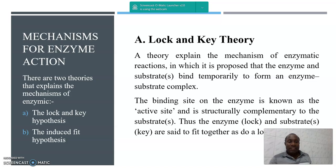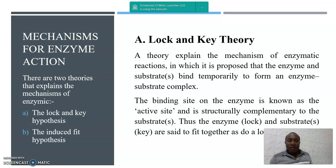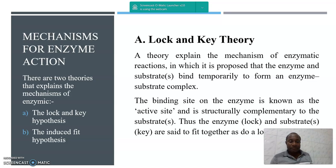Mechanism for enzyme action. There are two mechanisms or theories that explain the mechanism for enzymatic reaction: A, the Lock and Key hypothesis; B, the Induced Fit hypothesis.